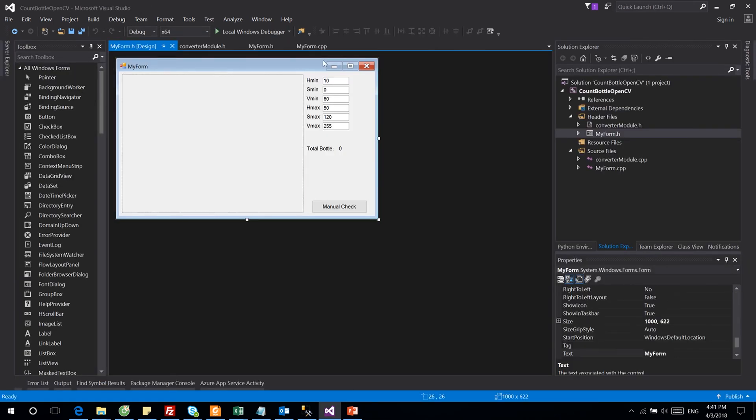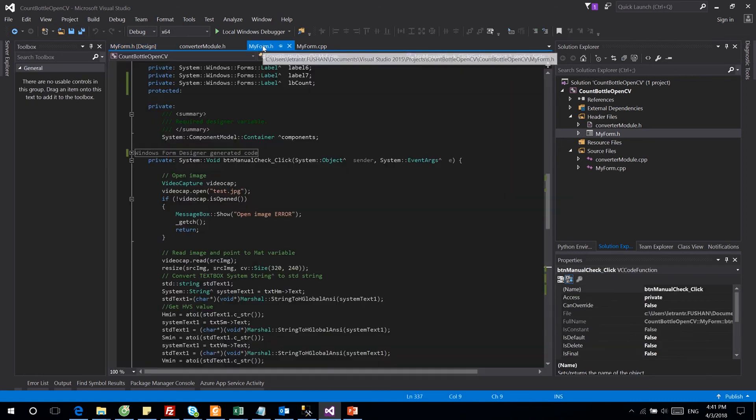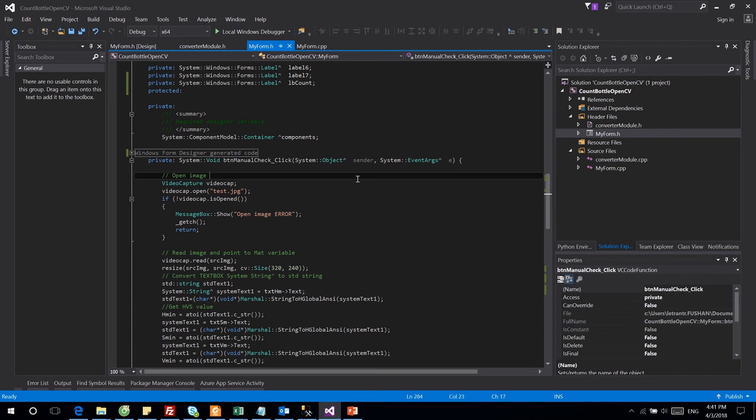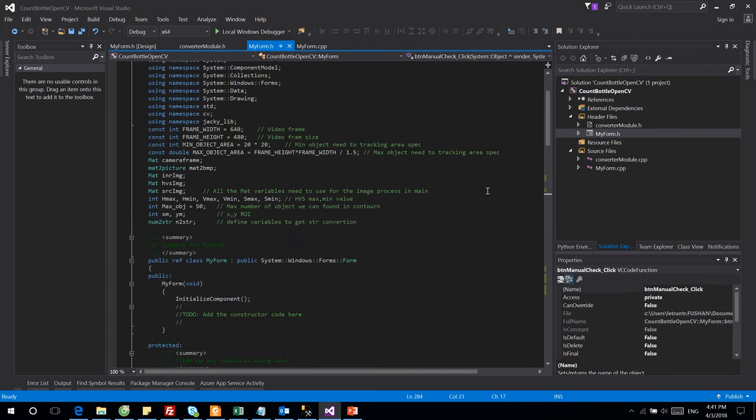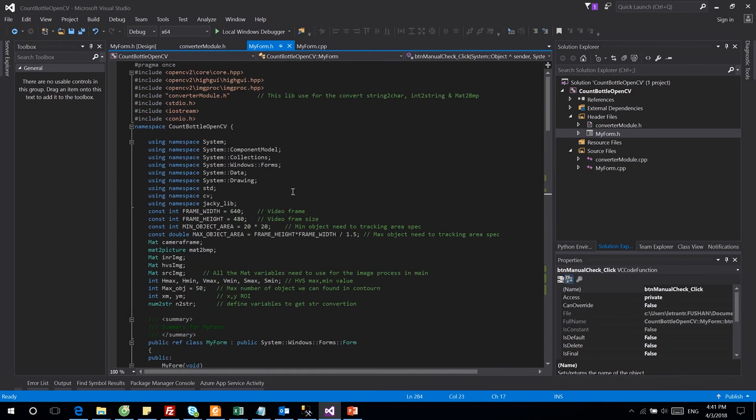To design this application, firstly you need to design one main form. In the main form, you also need to create one input parameter here for HSV color we can use later for the filter object. So let's go into the code.